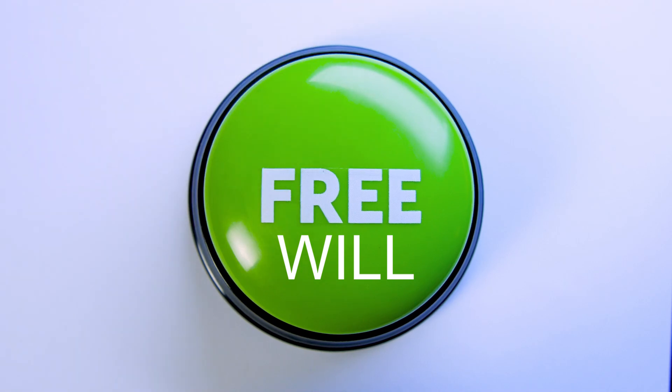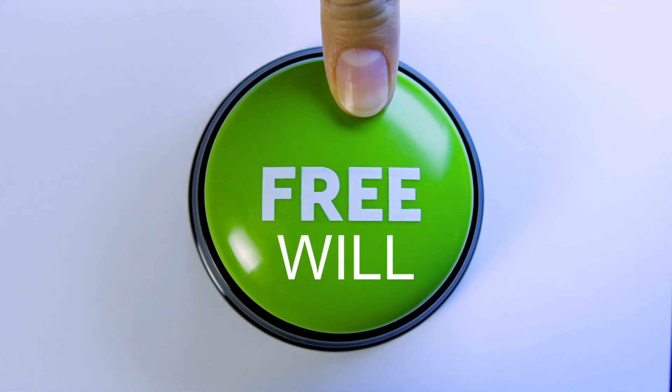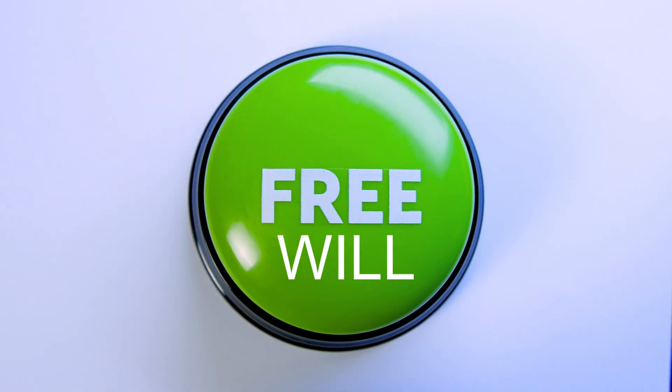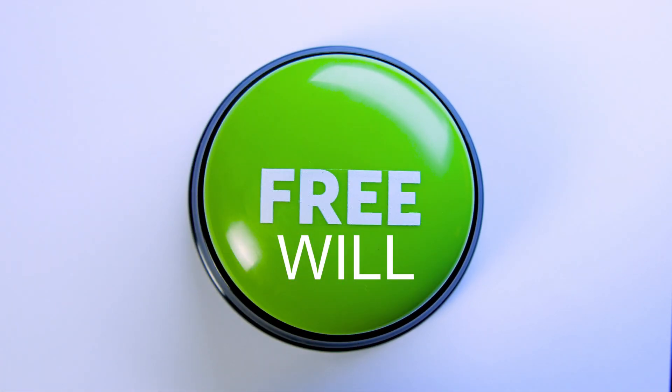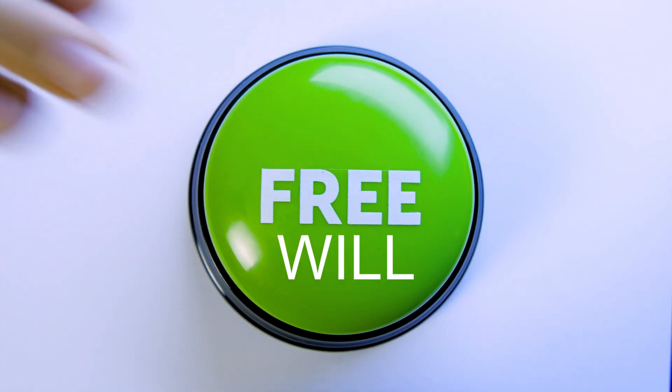So when we make those choices either positively or negatively, without judgment, the universe will answer us accordingly.